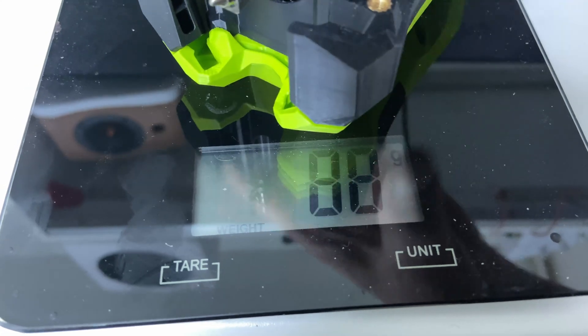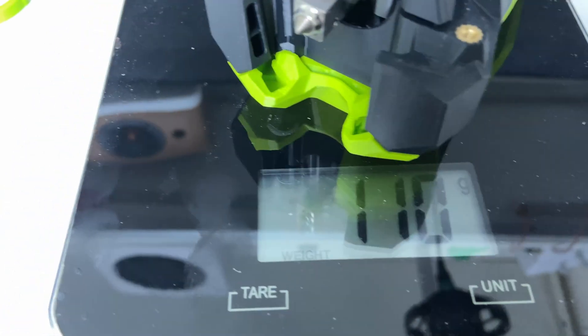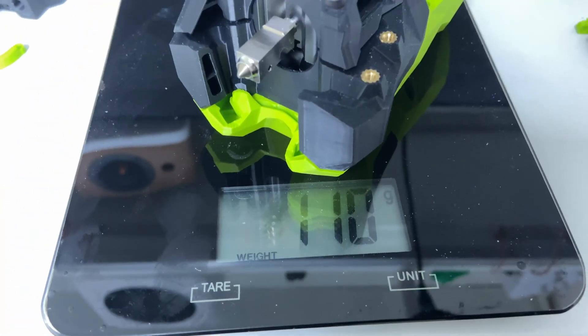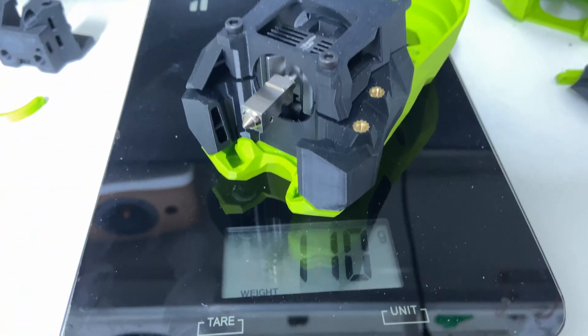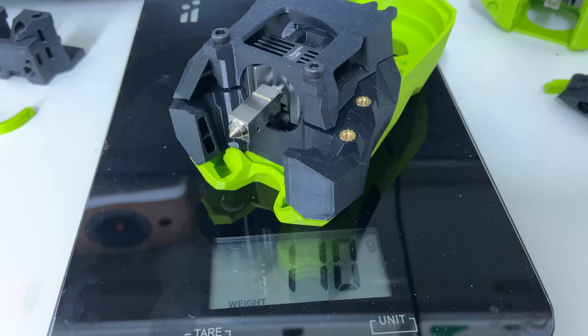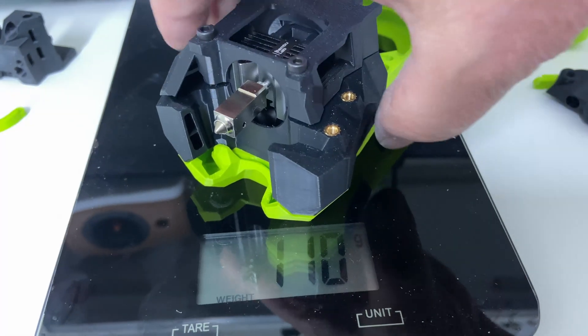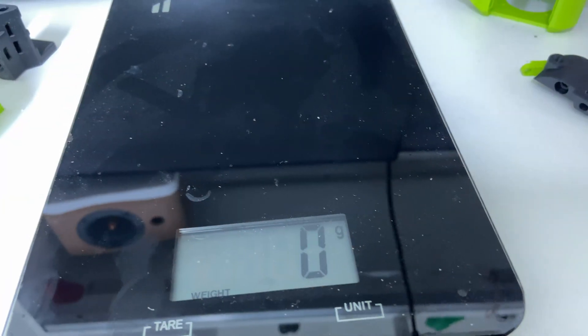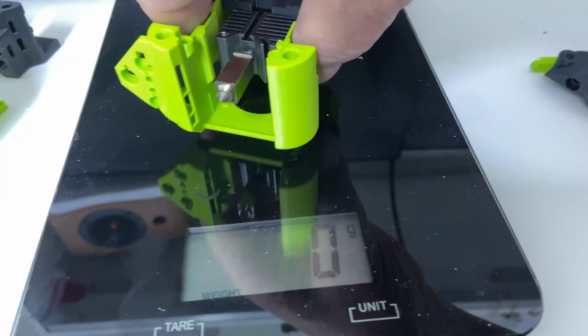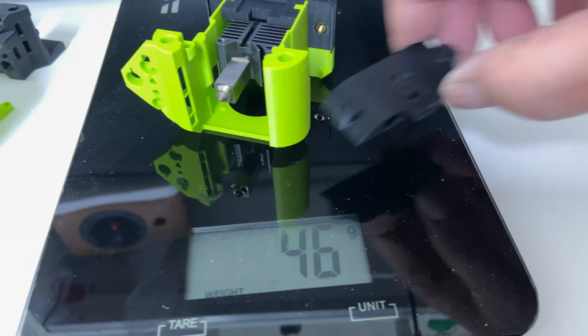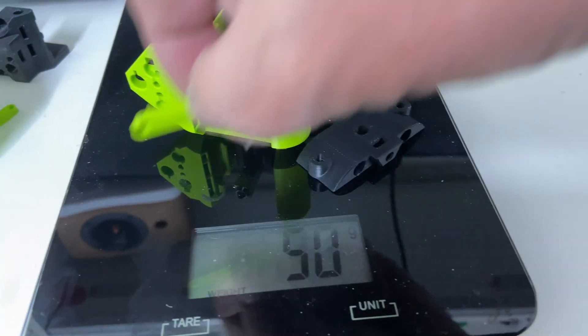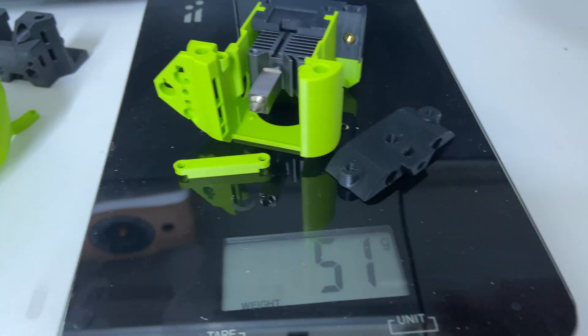When it comes to weight there's a big difference between the Stealth Burner and the Dragon Burner. The Dragon Burner uses Sherpa Mini as the extruder and that should be lighter than the Clockwork 2 extruder as well.